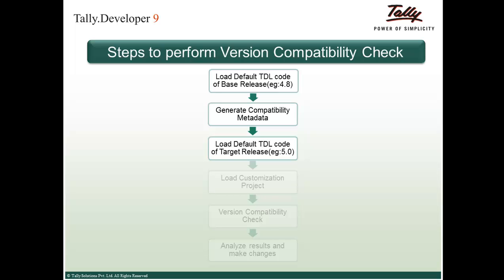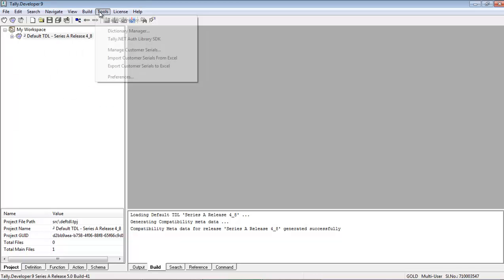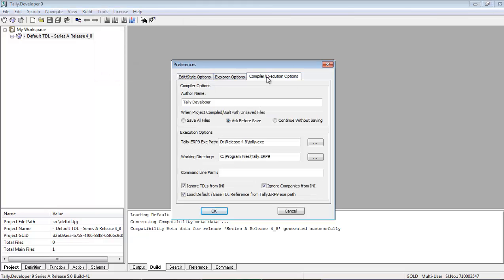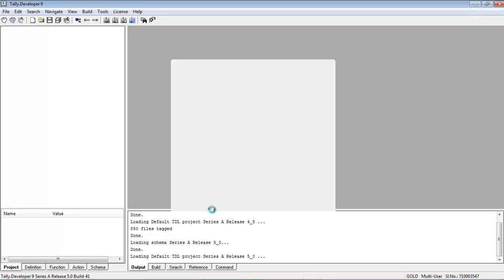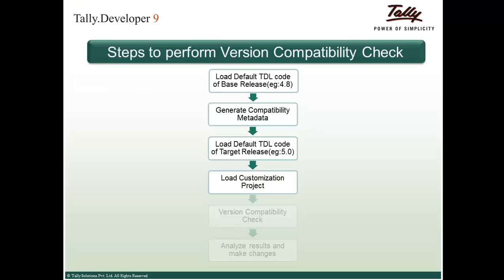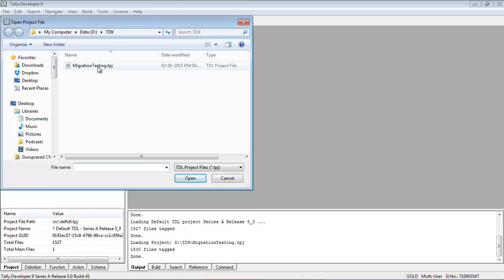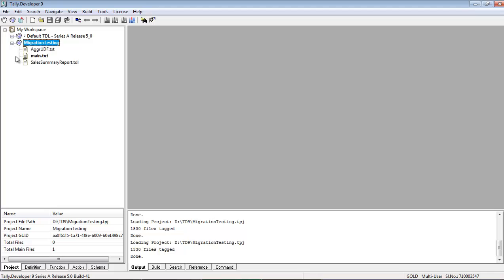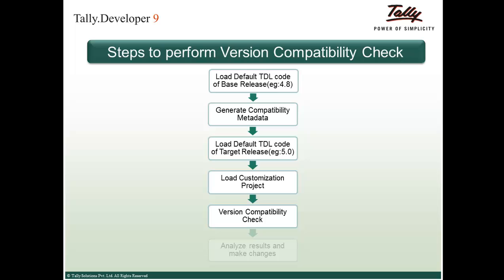Coming to the third step: loading the default TDL code of the target release, which is 5.0 in our case. We go back to Tools, Preferences, and the Compiler Execution options, and uncheck the 'Load default or base TDL reference from Tally ERP9 exe path' option. This loads the default TDL of the TD9 release, which is release 5.0. Now the fourth step: we load the customization project called Migration Testing, which has to be migrated to the target release 5.0. The next step is the version compatibility check.